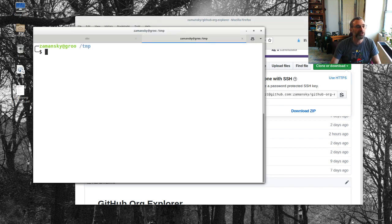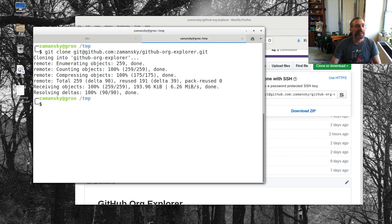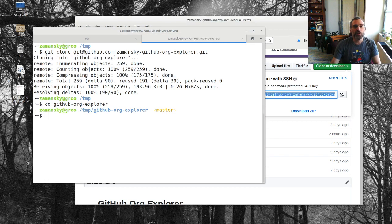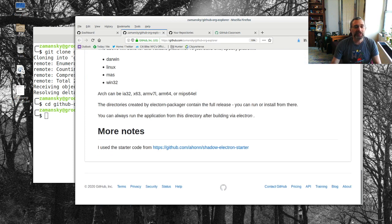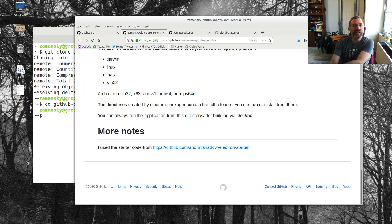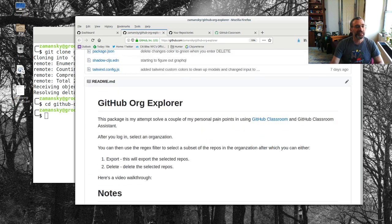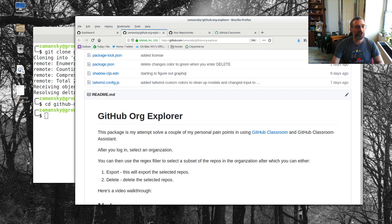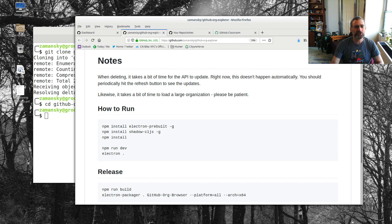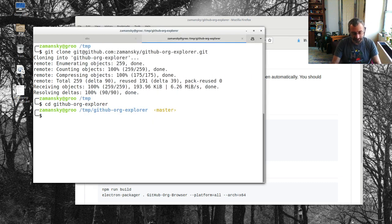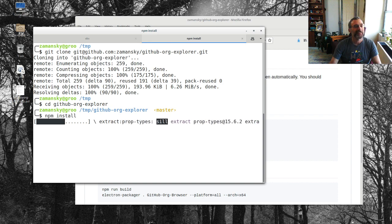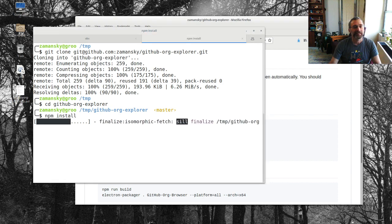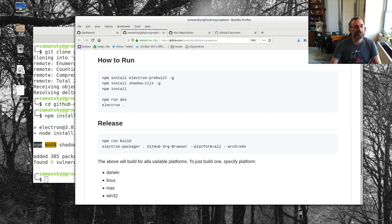I'm going to give a quick walkthrough. I will first clone this. I'm in my temp directory here and you'll see I got the starter code from Hans Shadow Electron Starter which was very helpful and I just adapted it. So to install it you have to install electron and shadow cljs which I'm using and then npm install.